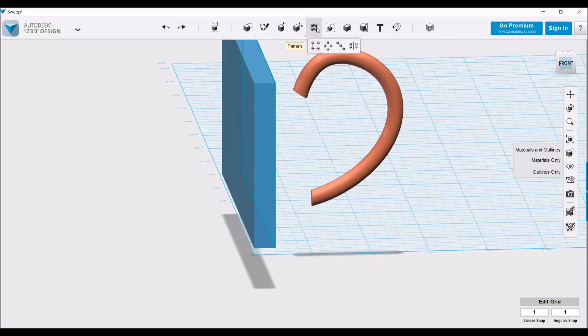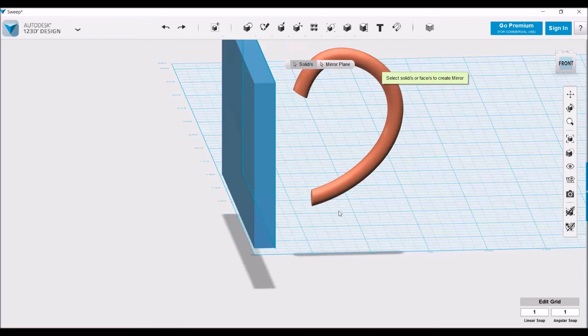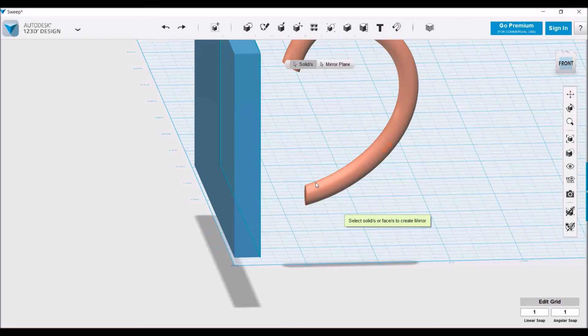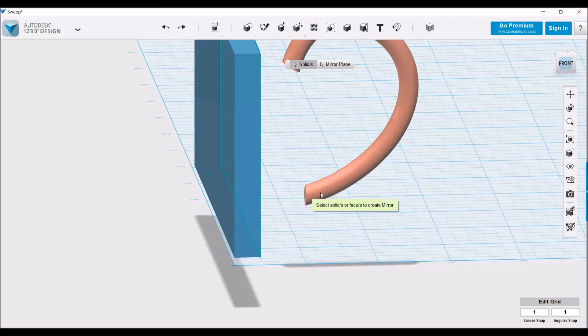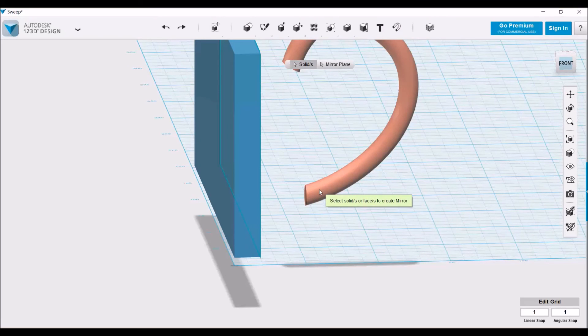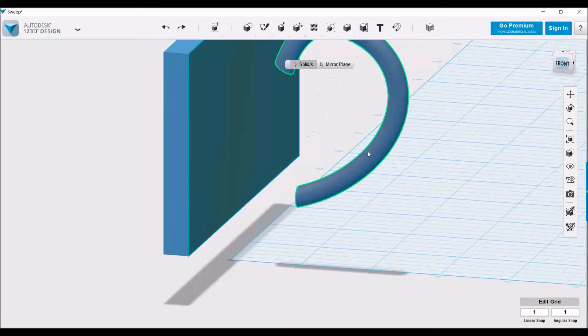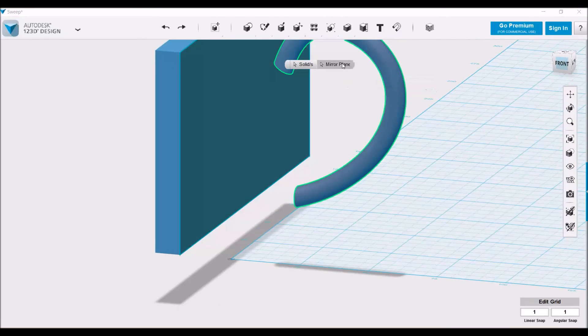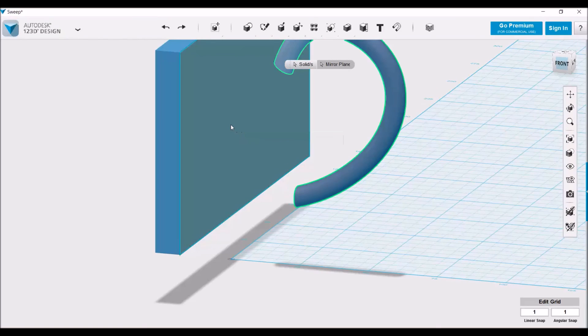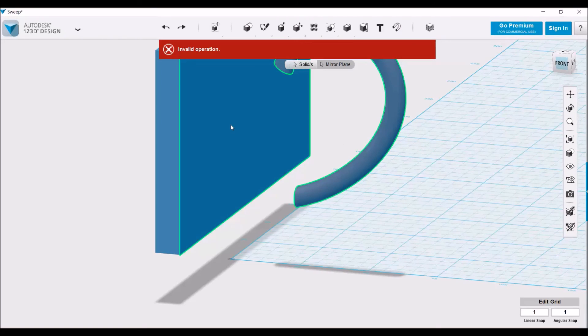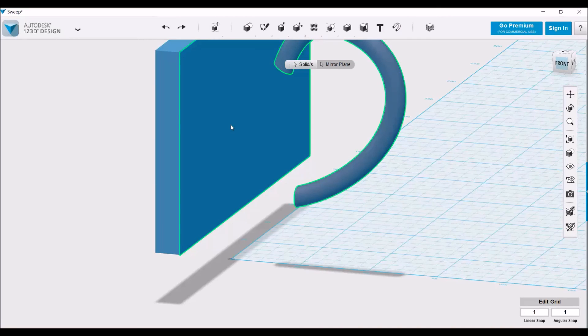Just to show you real quick what happens if you don't select the whole object: if we go to pattern mirror and just select this outside face, so you see that the inside faces aren't selected, and we go to mirror plane and select this face, we get this invalid operation error. This is what I've run into so many times before I found out what the main issues were when trying to mirror.